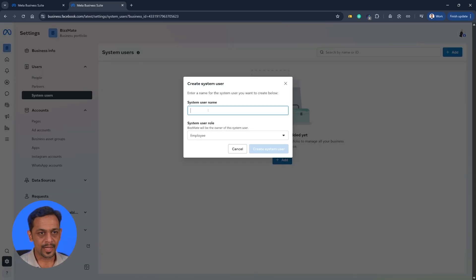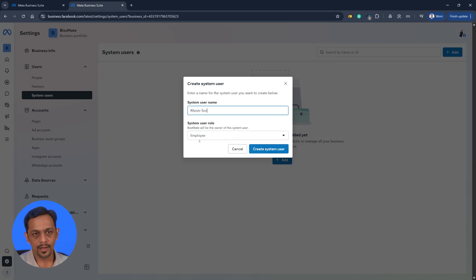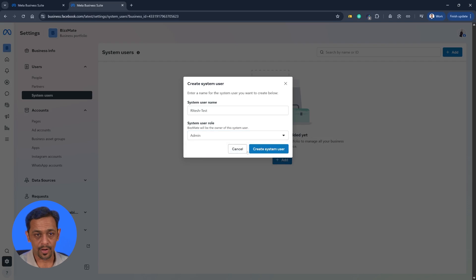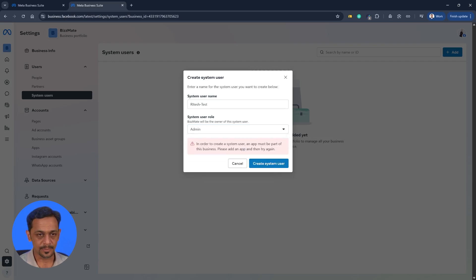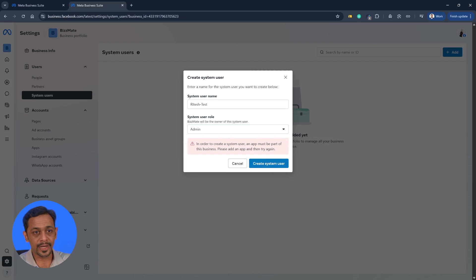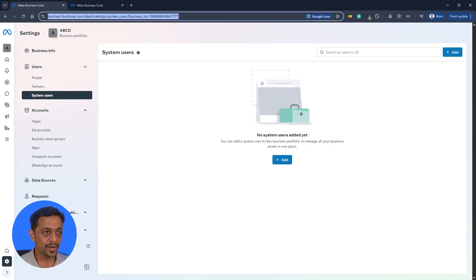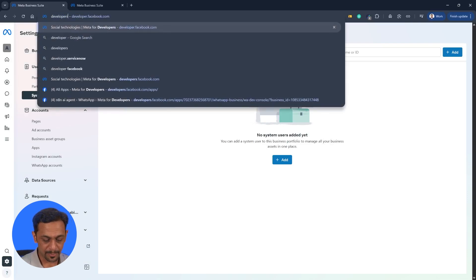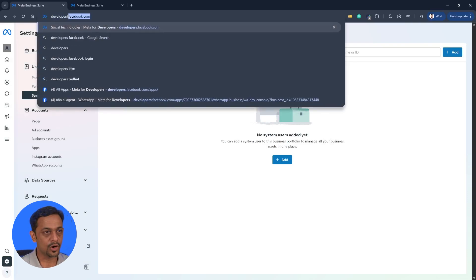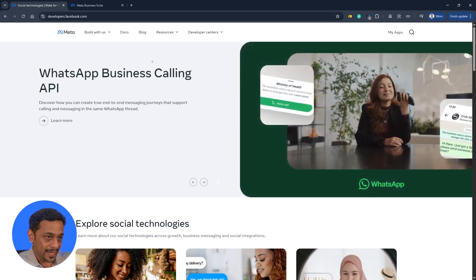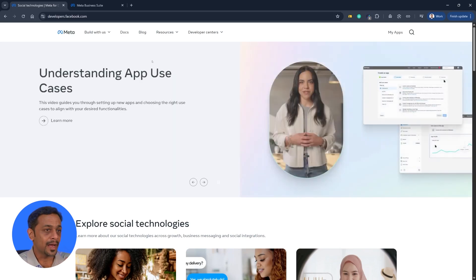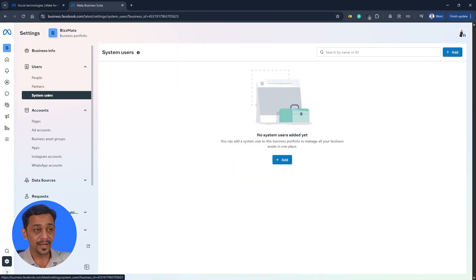So we click here. System username, let's say test. Is it an employee or admin? Let's say admin, create system user. Now you can see that it shows in order to create a system user, an app must be a part of this business. And that's where we will go to developers.facebook.com. So you create that app and use that for this particular business.